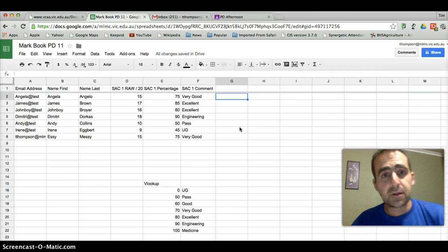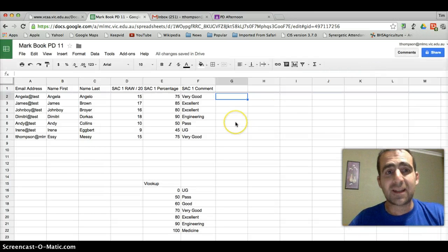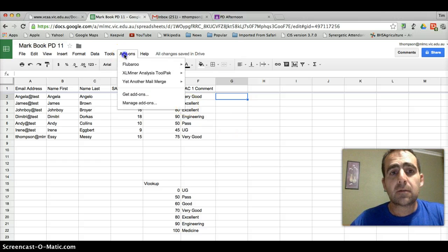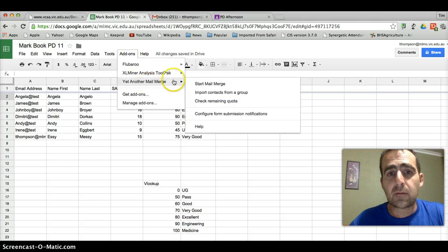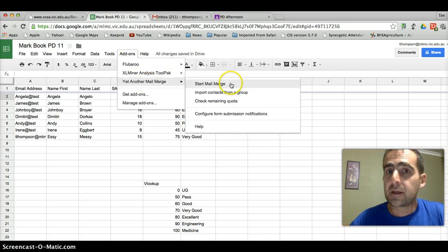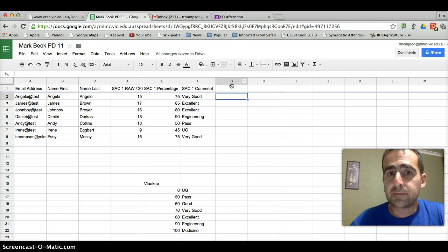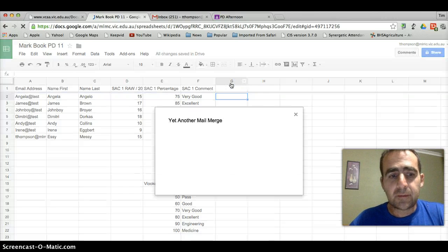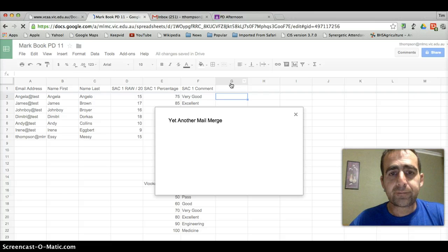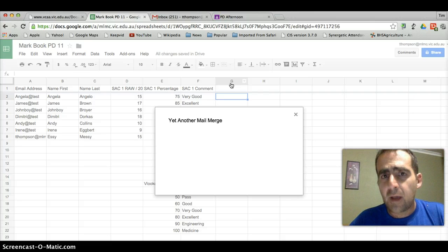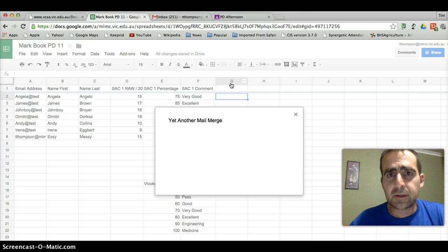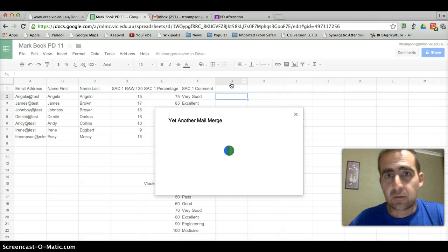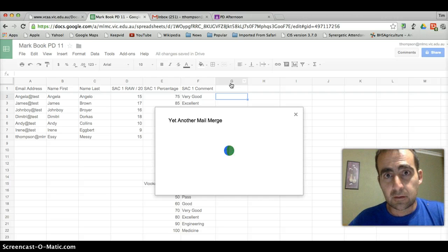Okay, so assuming that you've got yet another mail merge, we'll go to add-ons here and we'll start a mail merge. So this might take a minute or two just to work. And what they'll try and do is they'll try and sell you some more emails. Just ignore that. Just say that you just want to go along with the free version.